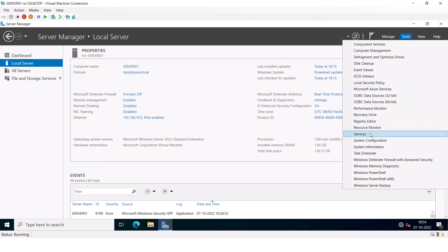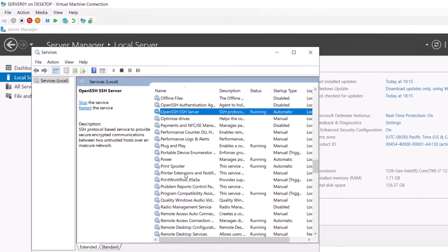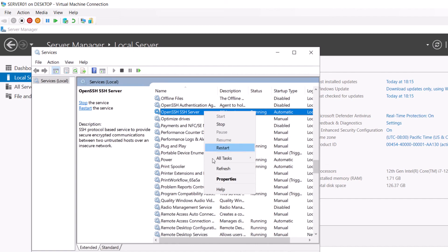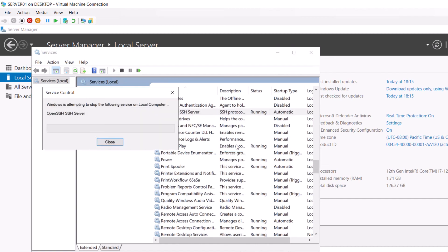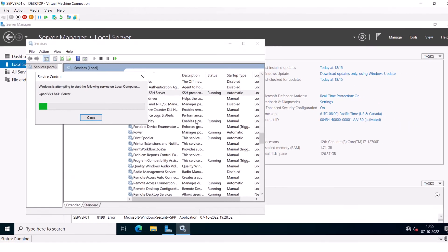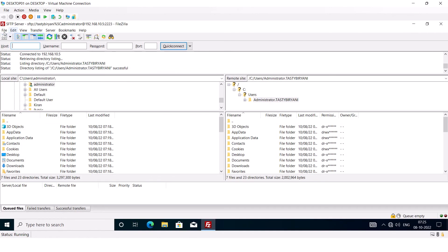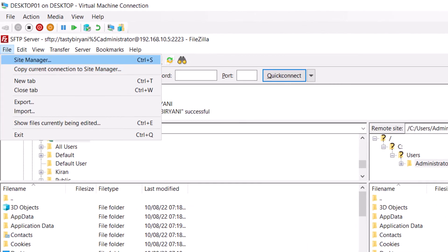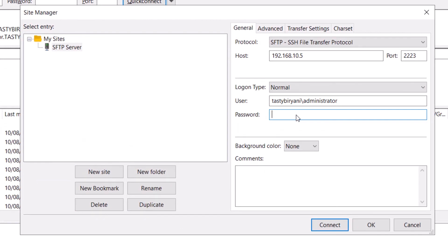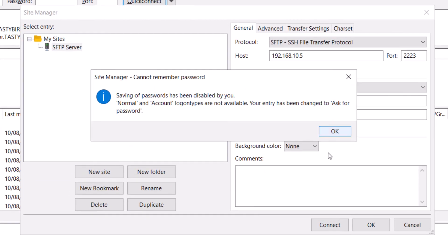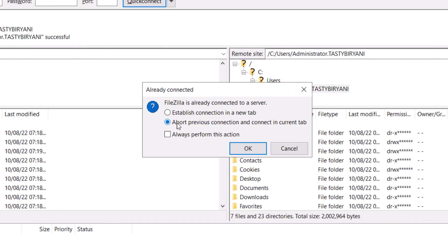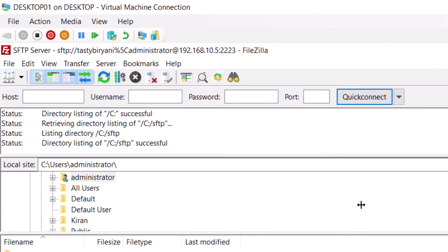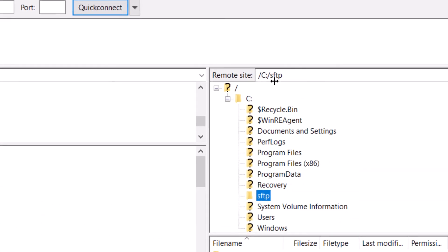Open up Services console. Select the service OpenSSH SSH Server. Right click on it and click on Restart. So now if you go back to your SFTP client and connect again, I'm going to abort the previous connection, click on OK. Alright, you can see it has connected to the new directory.